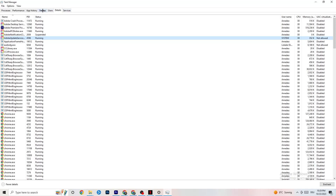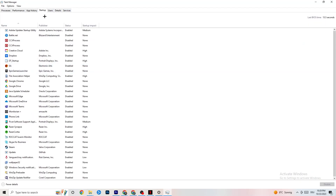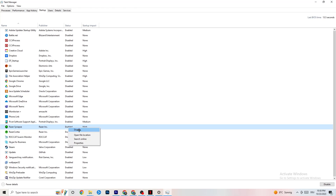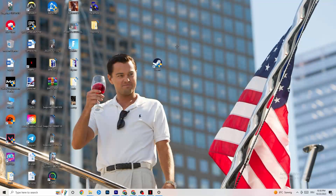Next, click onto 'Startup' in the top-left corner. Disable every single process or app that is set to auto-start that you aren't actively using — things that run all the time in the background. For example, if you don't want Razer Synapse running, right-click it and click 'Disable.' Do this with every program you don't want running in the background, then close Task Manager.